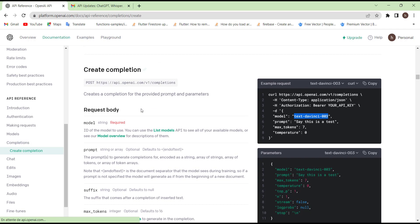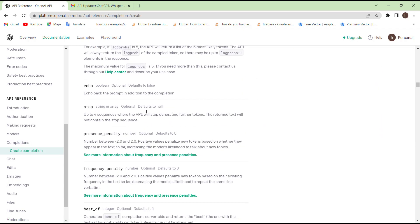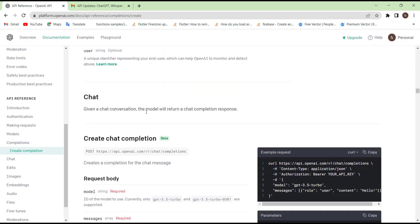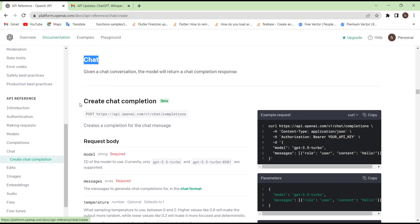If you scroll down a bit, here for the chat, you can directly press here on the chat, but I wanted to show it to you like that. So if you read here, it says 'create a chat completion.'